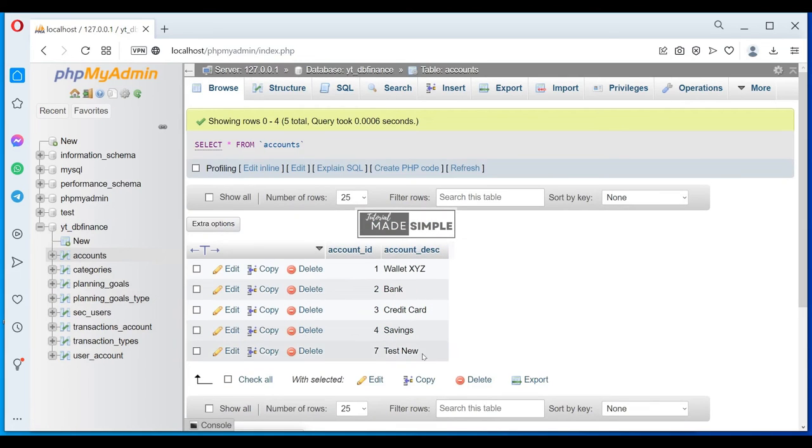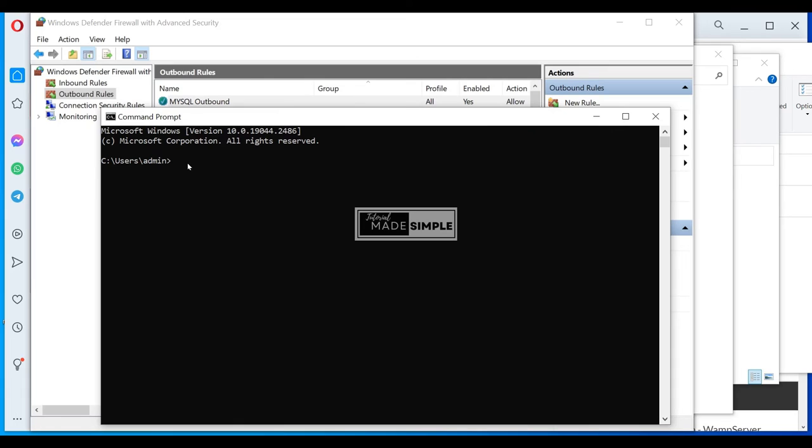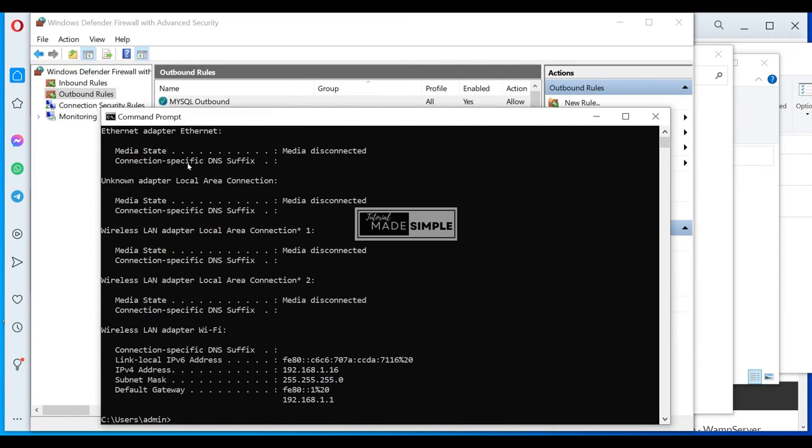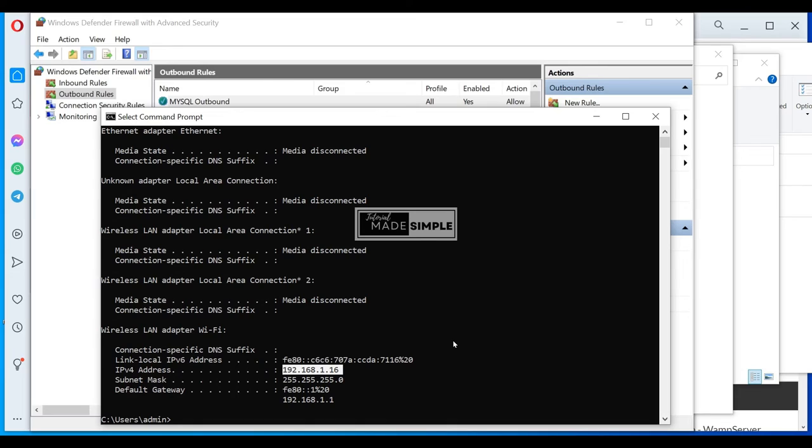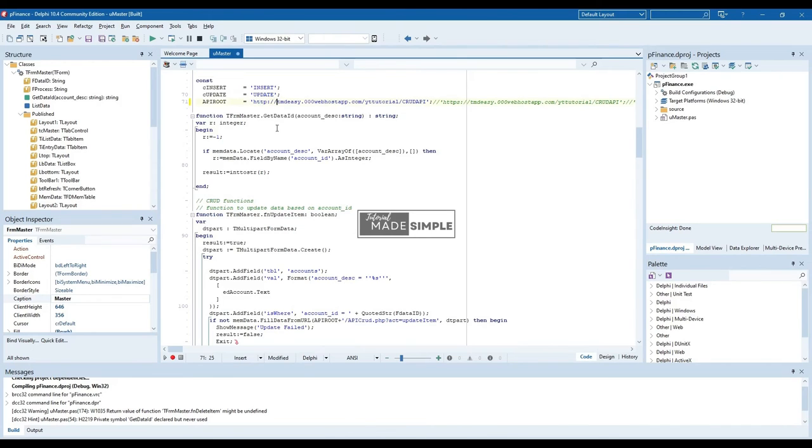These are the current data in accounts table. Last step before we test our application is that we need to check the IP address of this computer, as this computer will be our MySQL server for our application. To do this, open command window and type in ipconfig and then press return. You may need to write down the IP address, as we will use this as part of the API address in our Android application. This one we need to modify to match our server address.